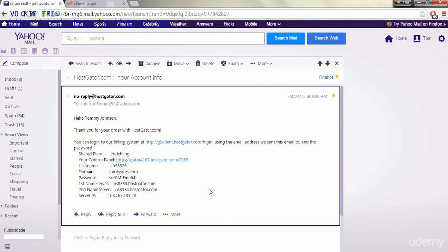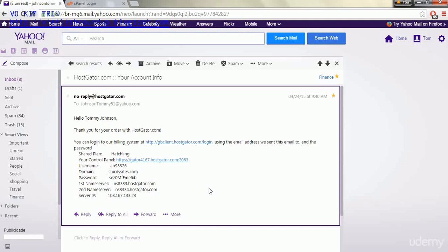Hey everyone, welcome back. In this lecture we're going to install WordPress onto our website. Now this isn't going to be the website that we'll be using in my course, however the process is the same for any website.